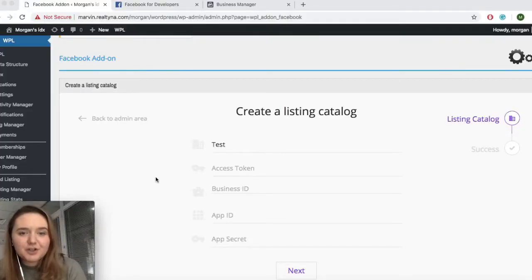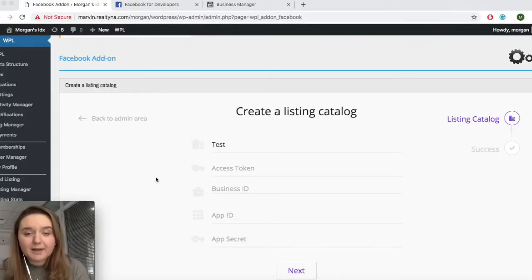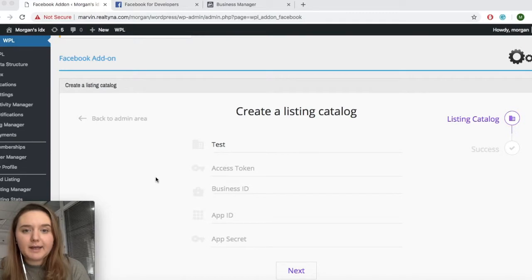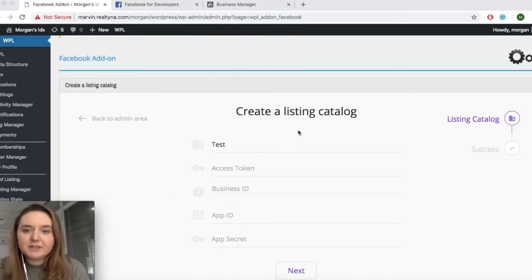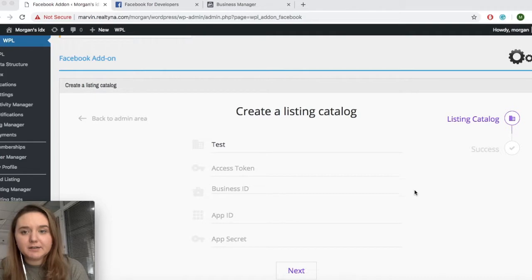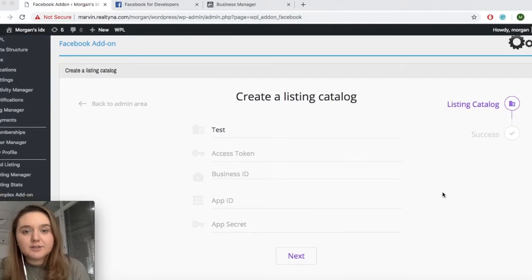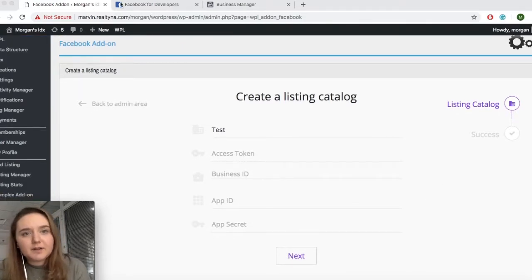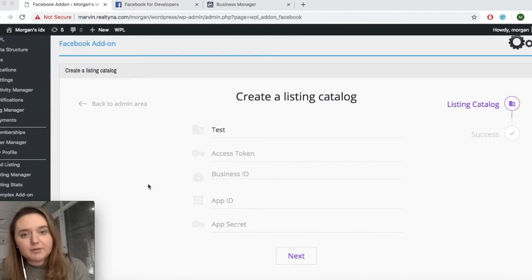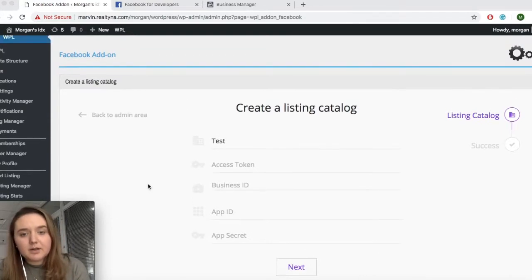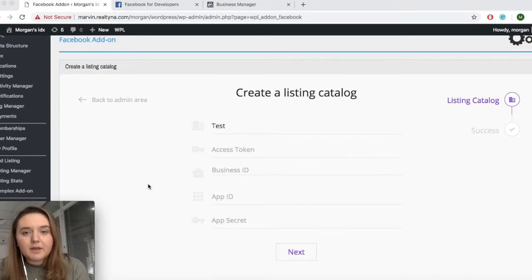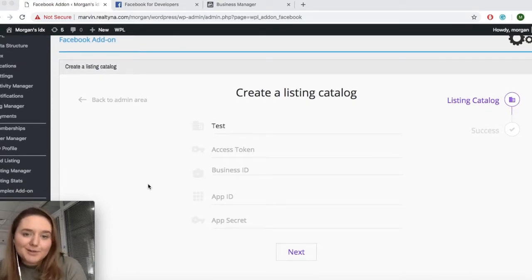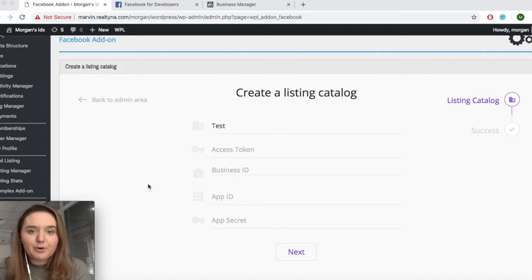Okay, first things first, you will need to go to your WPL backend and navigate to your Facebook add-on page. You'll be brought here and you will see the fields we'll need to create our listing catalog. To do this, you will need both a Facebook developers account as well as a business manager account with Facebook and an ads account as well. Making those accounts are pretty straightforward. So once you do that, we can get the ball rolling.